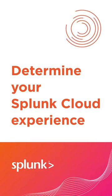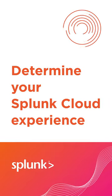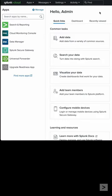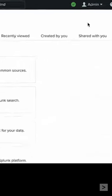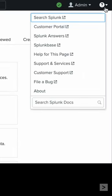Do you know how to determine which Splunk Cloud experience you're on? Let's find out. Logged into Splunk Web, in the upper right corner, select the question mark icon, then About.